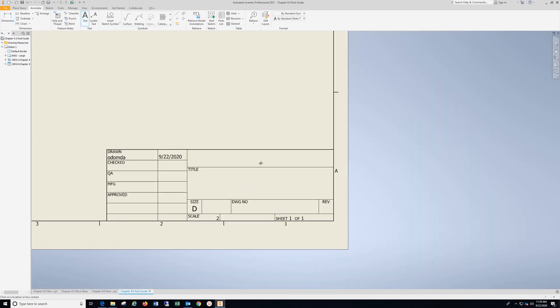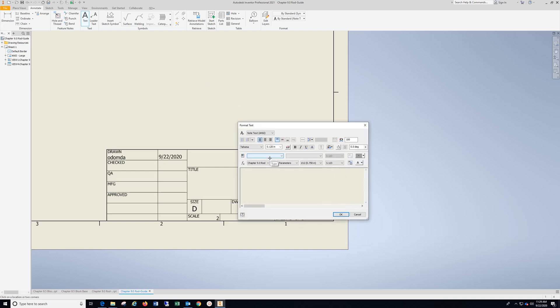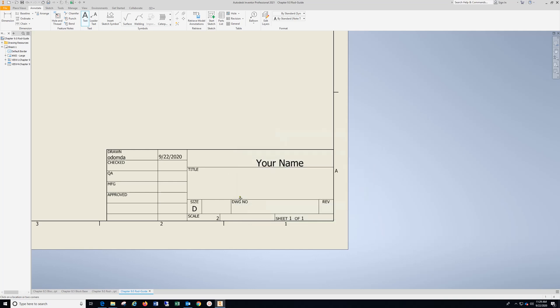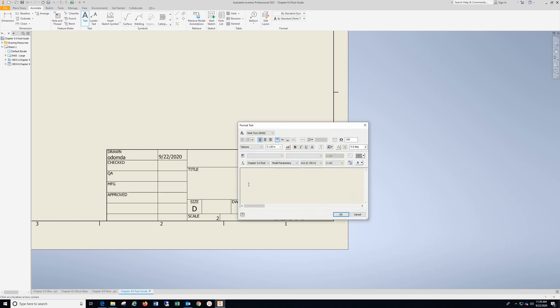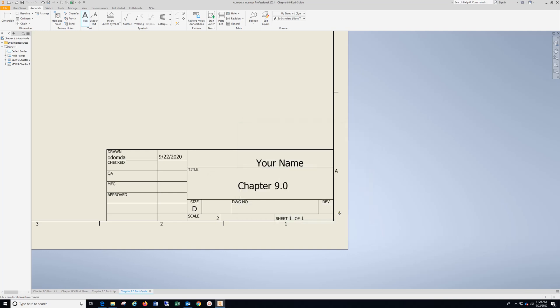Now, text. Your name. Highlight. Drop down. Select. Chapter 9.0. Highlight. Drop down. Select. Hit OK.